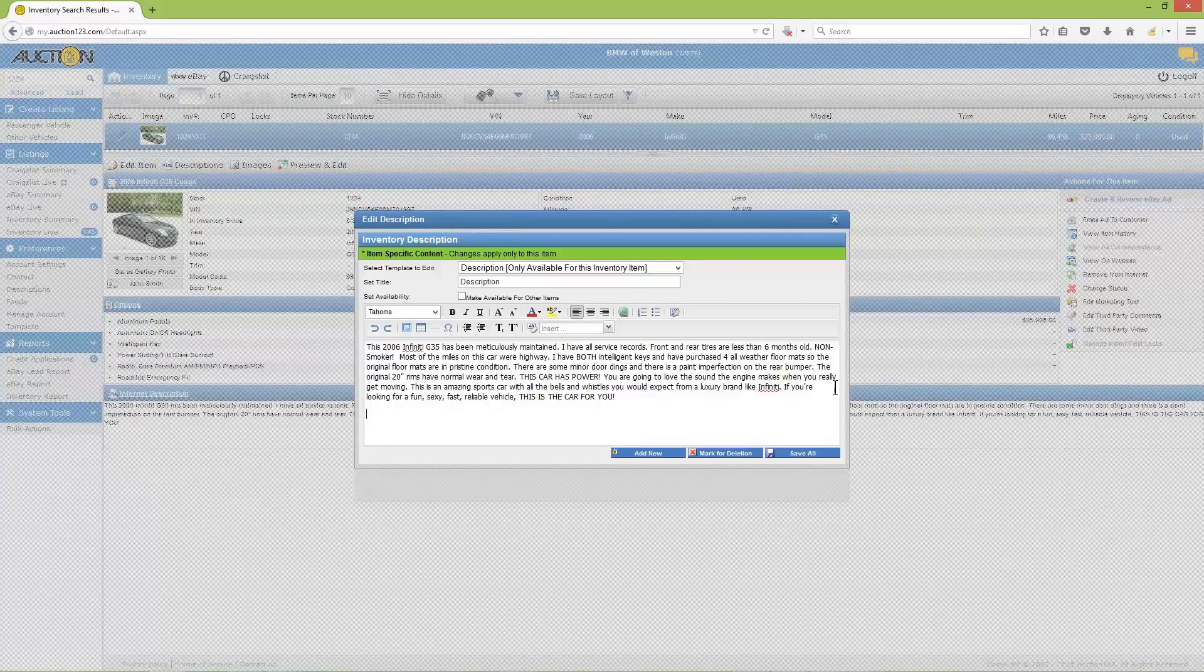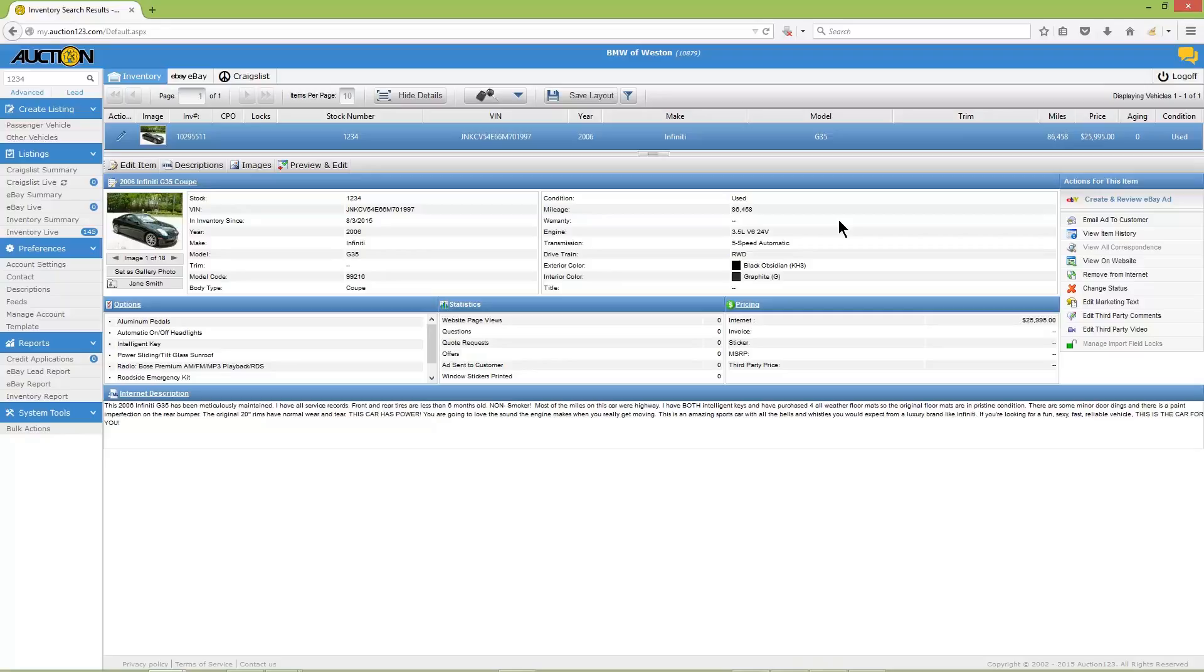When you're finished modifying or creating an inventory description, be sure to click 'save all'. The description that was just saved will appear in the inventory record of the vehicle as well as your eBay listing. If you'd like to use a different description for your eBay listing, we'll go over how to do that in just a minute. We're getting closer to listing this vehicle on eBay, but first we need to create an eBay record for it, also referred to as the eBay instance.